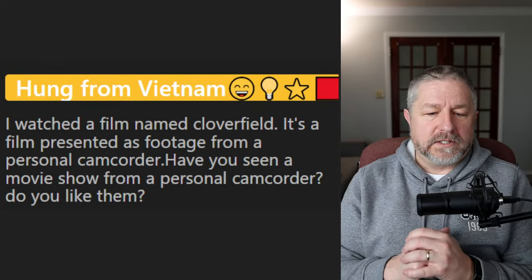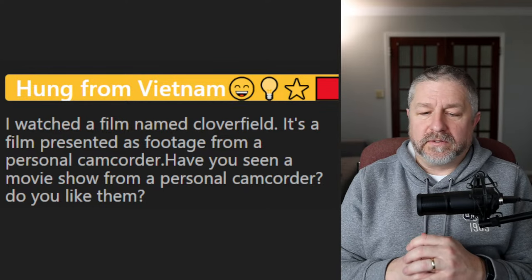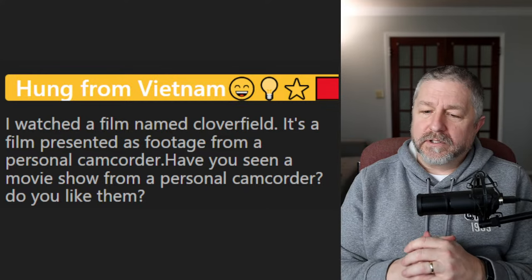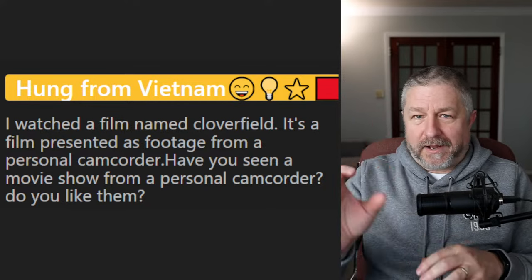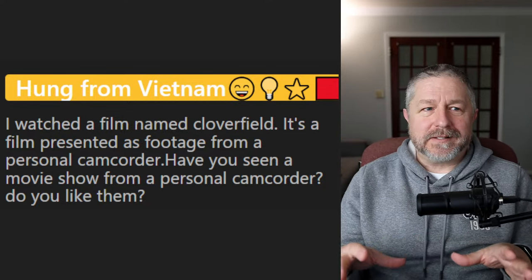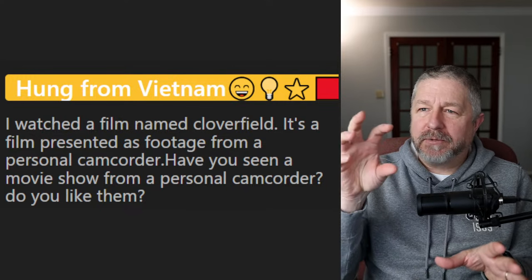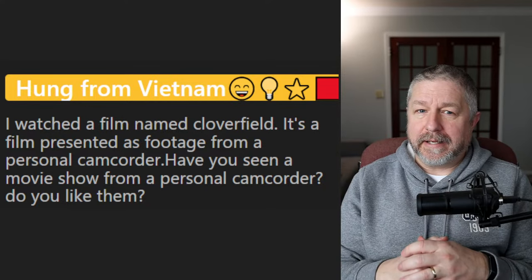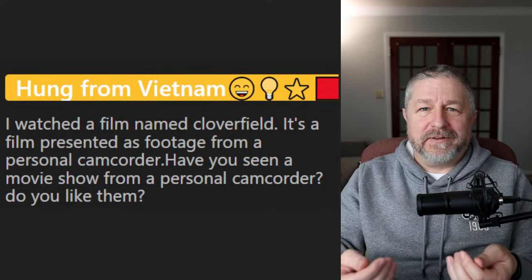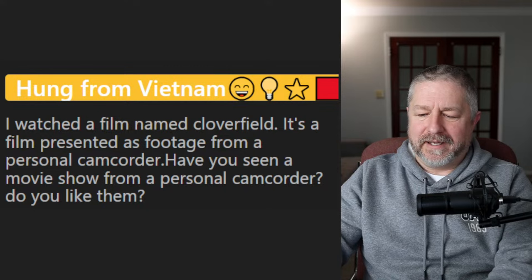Hung asks about the film Cloverfield — presented as footage from a personal camcorder. Have I seen movies filmed from a personal camcorder, and do I like them? They're a little too shaky for me. I don't know if it makes me feel sick, but when a camera is really shaky I don't really like it. You'll notice in my own videos I try to make sure the camera doesn't shake much.